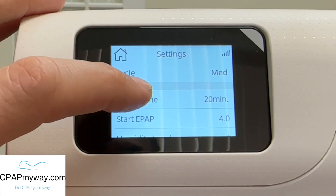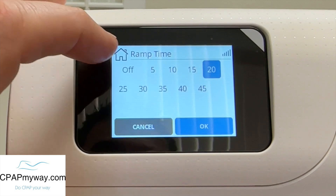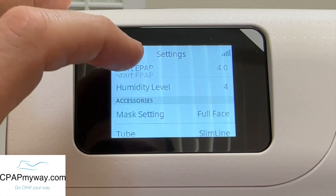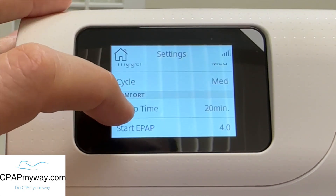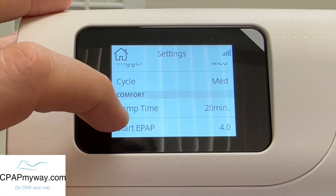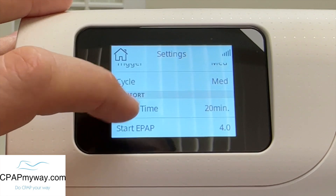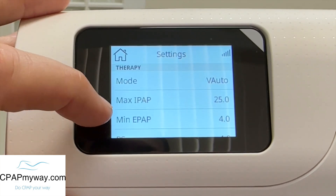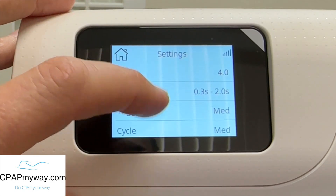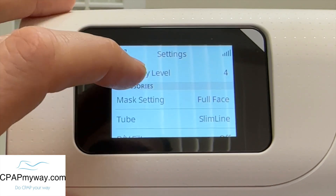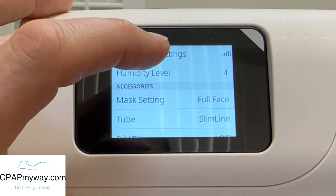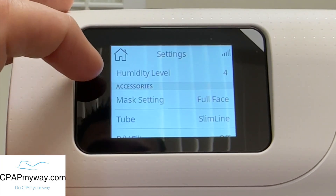Now you're down into the comfort settings. You've got ramp time, which you would set from off to 45. The customer typically can actually adjust that on their own as long as you give them permission. The starting EPAP is what pressure the EPAP will start at during the ramp cycle — typically in most cases, you want your EPAP starting pressure to be half of what your minimum EPAP is for comfort. But set it to whatever you think is right for the customer. Humidity level is adjustable from off to eight, and that can also be adjusted by the customer.